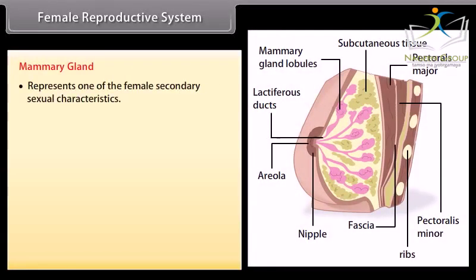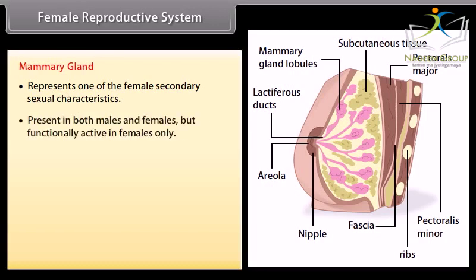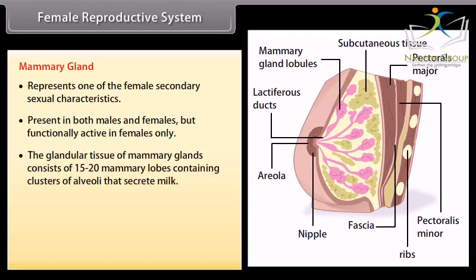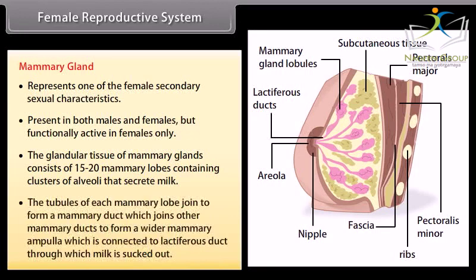Mammary glands represent one of the female's secondary sexual characteristics. They are present in both males and females but are functionally active in females only. The glandular tissue consists of 15 to 20 mammary lobes containing clusters of alveoli that secrete milk. The tubules of each mammary lobe join to form a mammary duct, which joins other mammary ducts to form a wider mammary ampulla, connected to the lactiferous duct through which milk is sucked out.